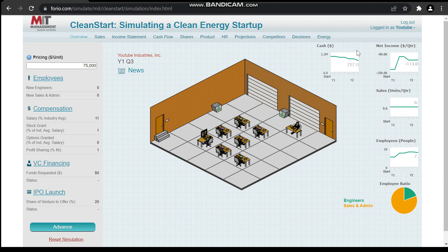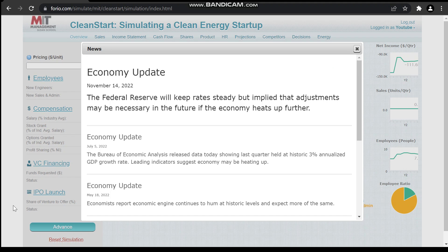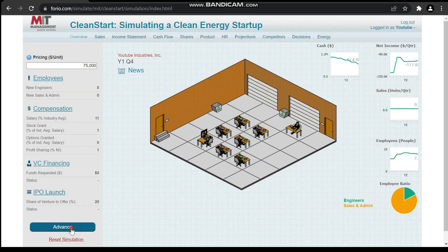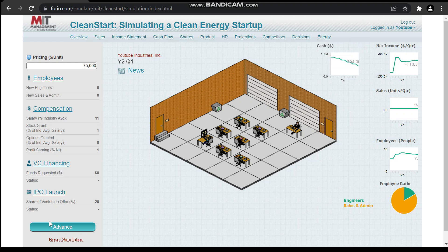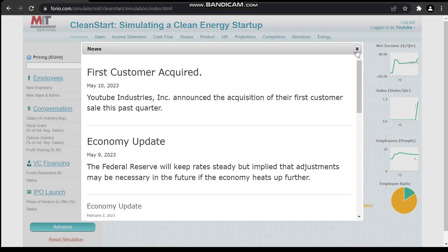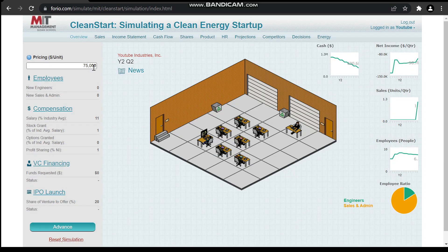We start earning at about year three or four. This whole simulation runs for ten years, so we will start hiring more people and more engineers as we start having our first sale. We don't have to change anything in compensation right now because we are just losing our reserves. There's little to no need for adjustment — hit advance again. We acquired our first commercial customer this past quarter.